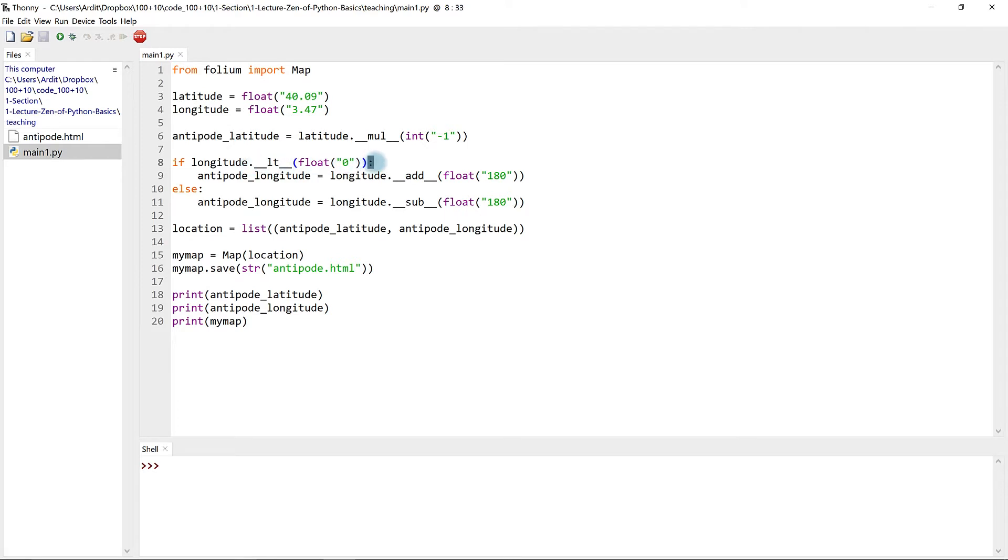How about the colon? Nope. How about if? Is it an object? No, that's also not an object.